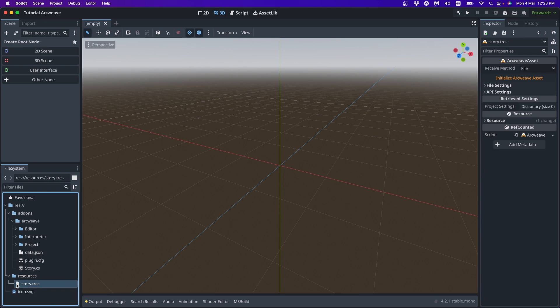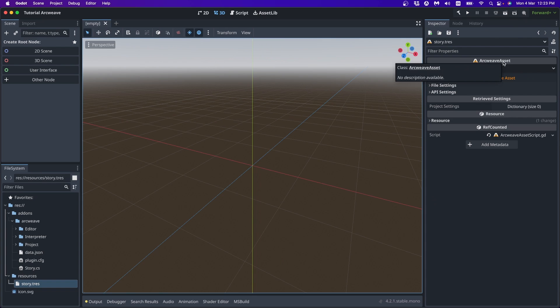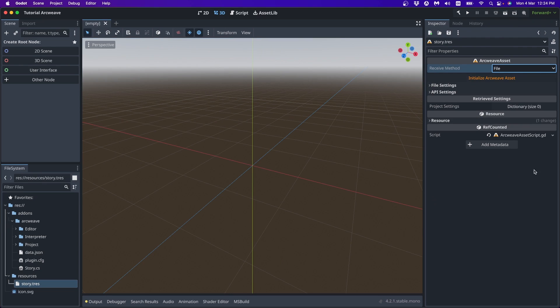But okay, here, here is our ArcWeave asset, but what does it do? Well, this is the resource that stores our ArcWeave data. Everything about our ArcWeave project.